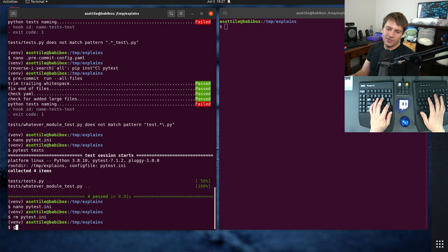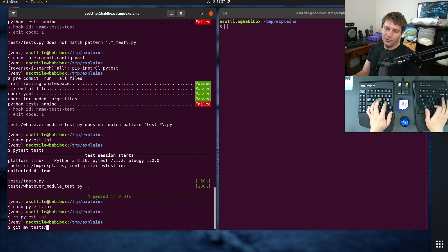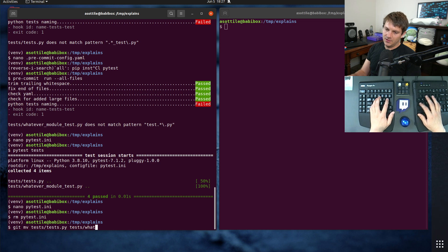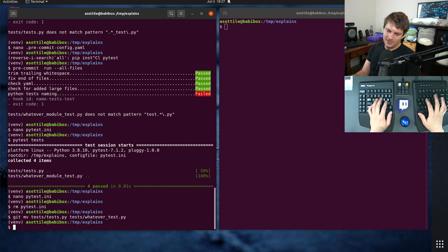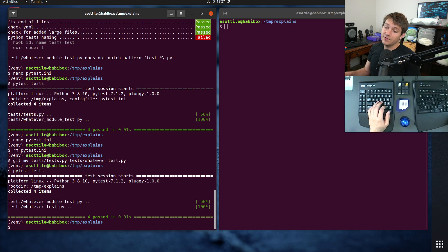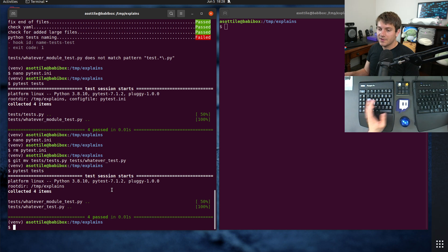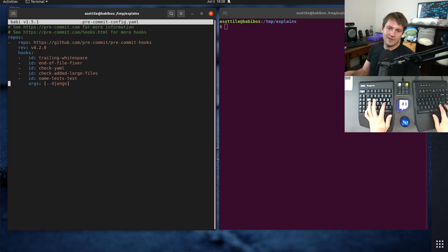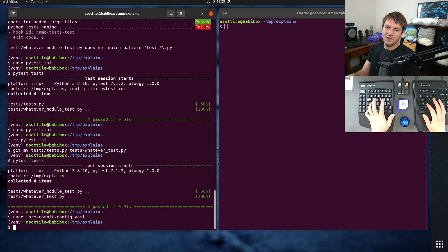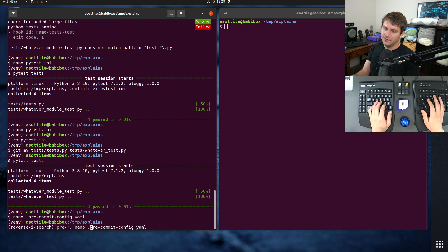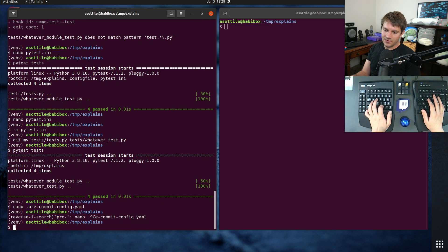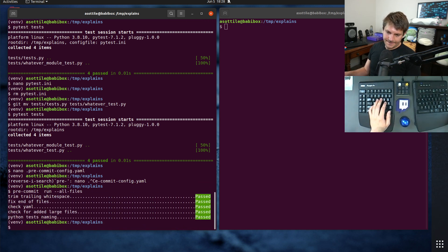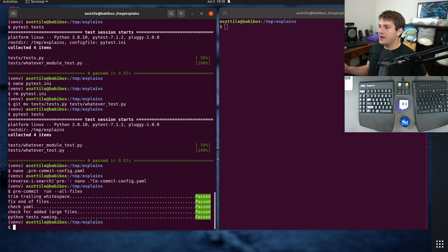But just to show you, if we were to move that poorly named file to test whatever test.py, now PyTest is going to discover both of those. So that's kind of the fix here. Set up your git hook. And then you never have to think about this again, because it'll prevent it for you. All the files. Cool. Awesome.